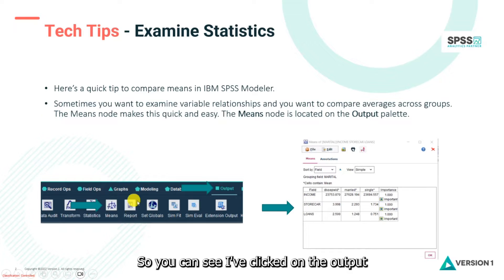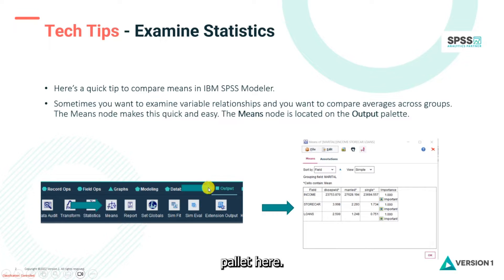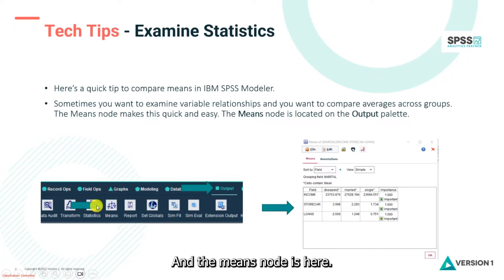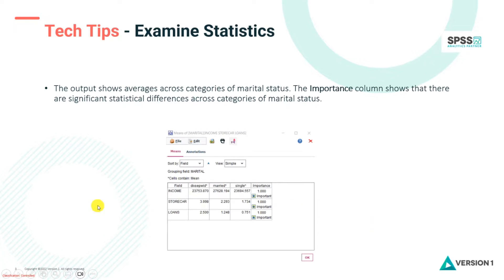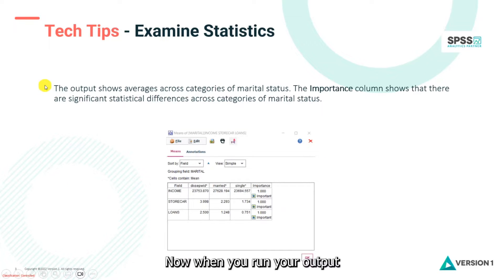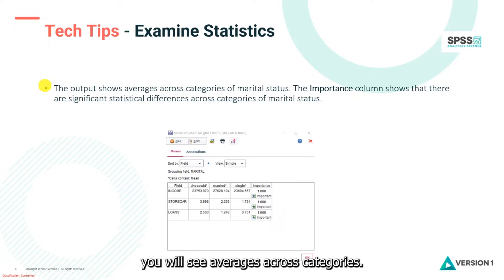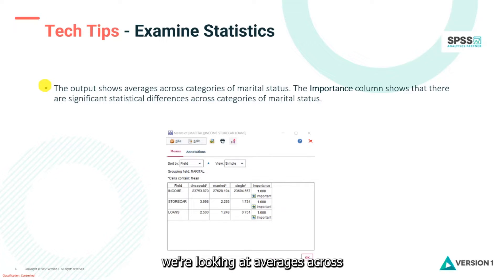You can see I've clicked on the output palette here and the means node is here. When you run your output you will see averages across categories. In this case we're looking at averages across categories of marital status.